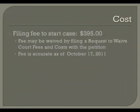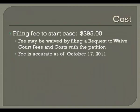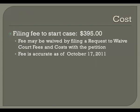The cost to file a petition for change of name is $395. You may request that this filing fee be waived by filing a request to waive court fees and costs with the petition. This fee is accurate as of October 17, 2011.